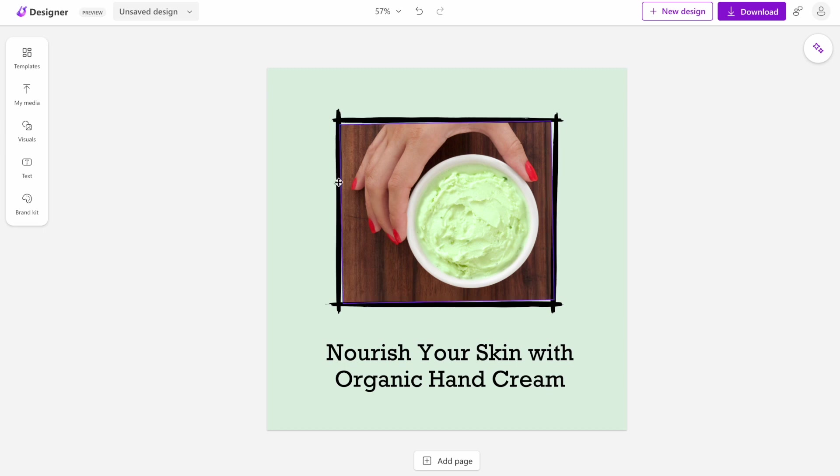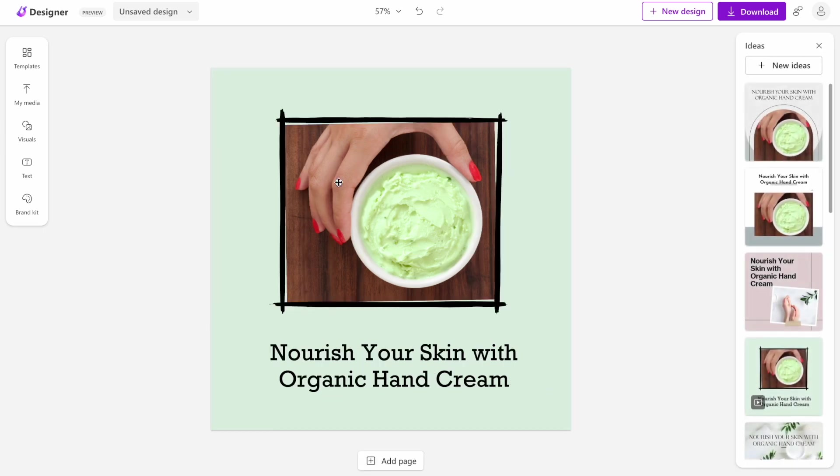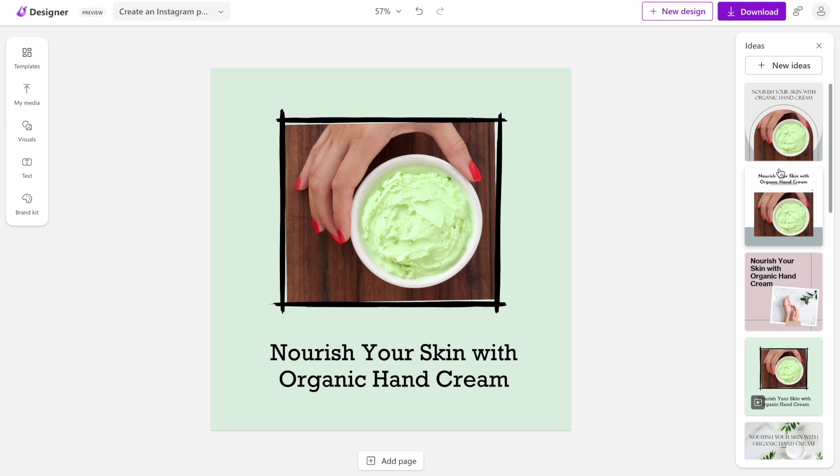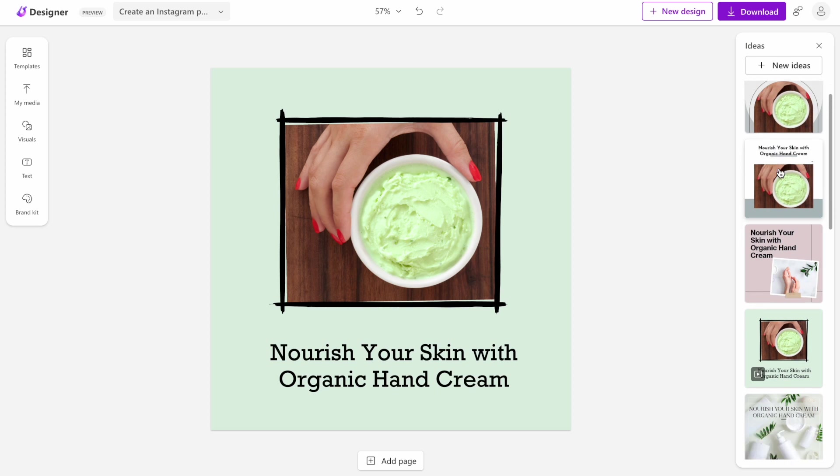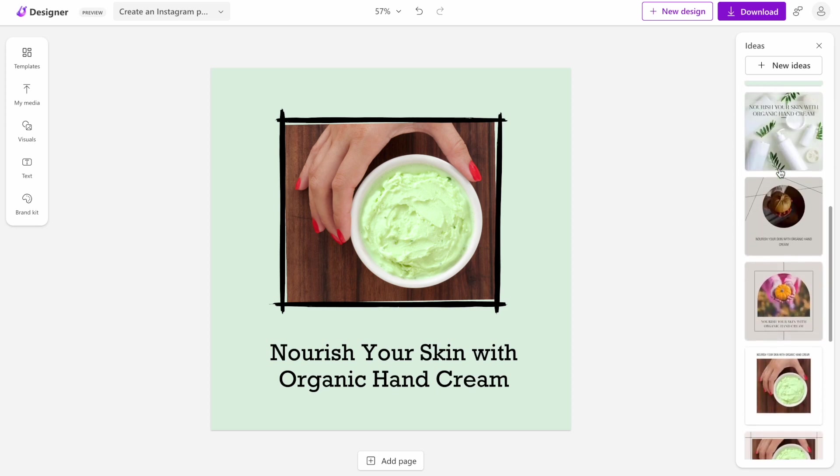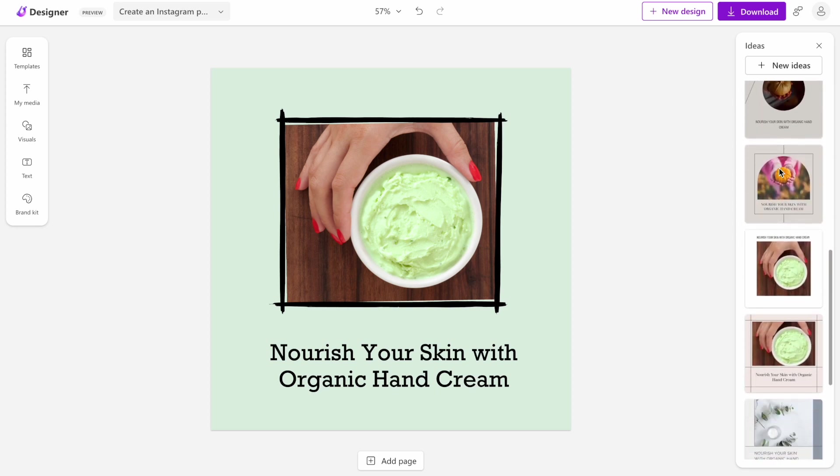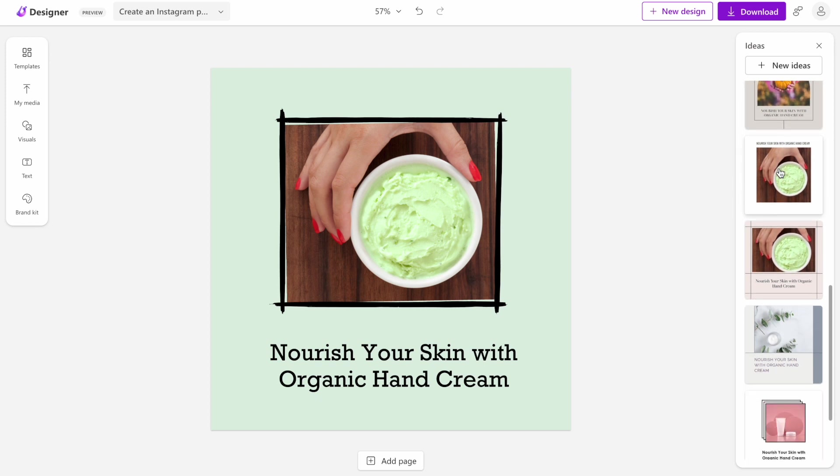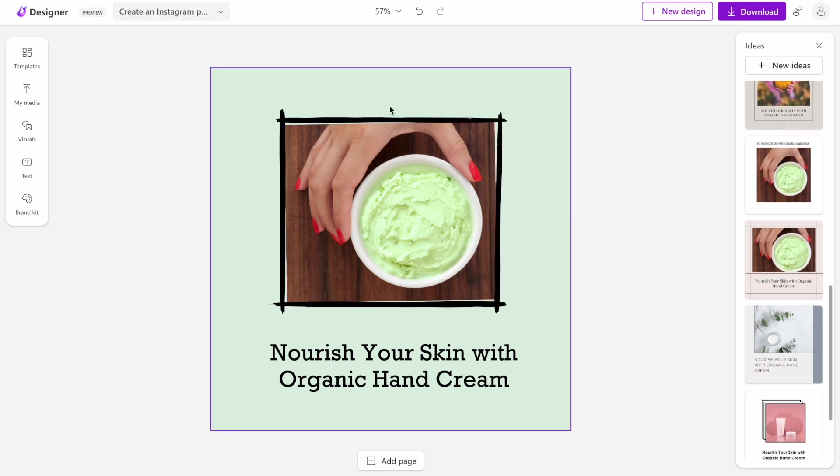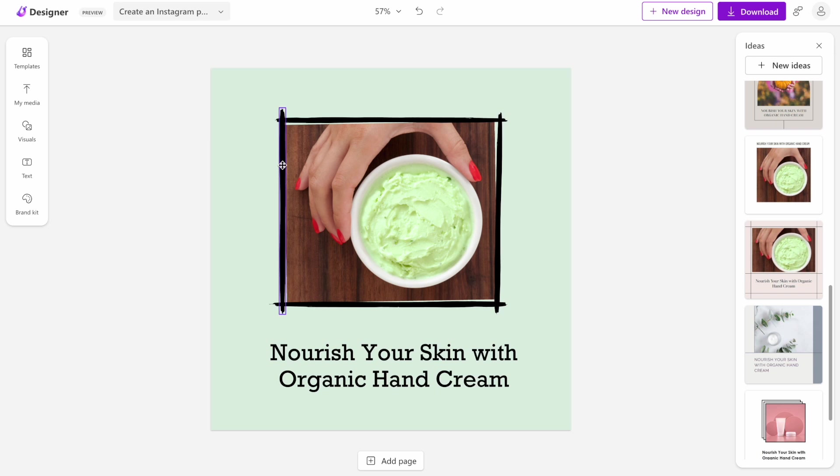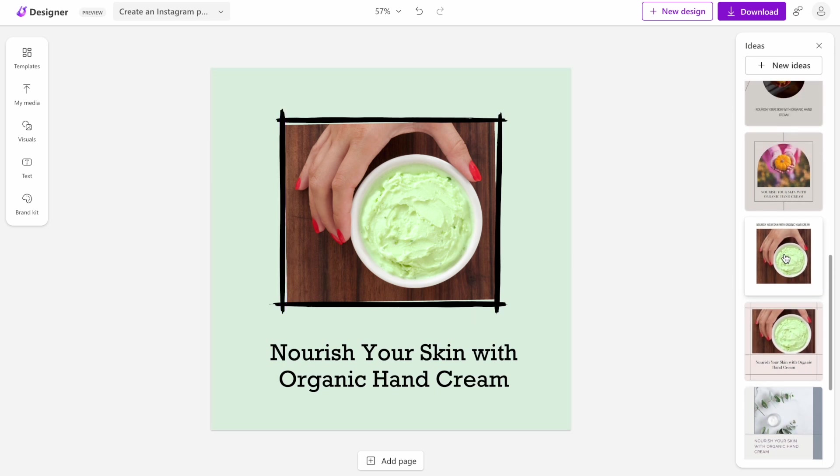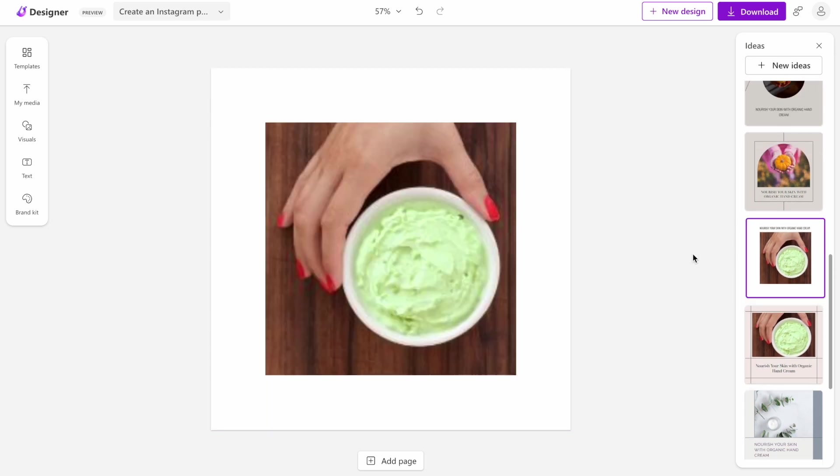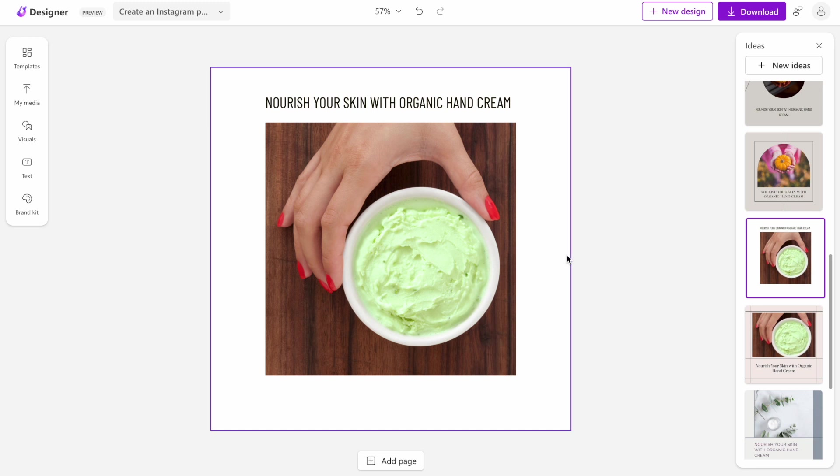Once we click customize, the tool shows us the editor that allows us to play with visual properties. Another interesting thing is that it also utilizes the design that we selected and creates a few different ideas based on our selection. If we don't like this design for some reason, for example I don't like this border, I can click on this image and the tool will generate a new version for us.